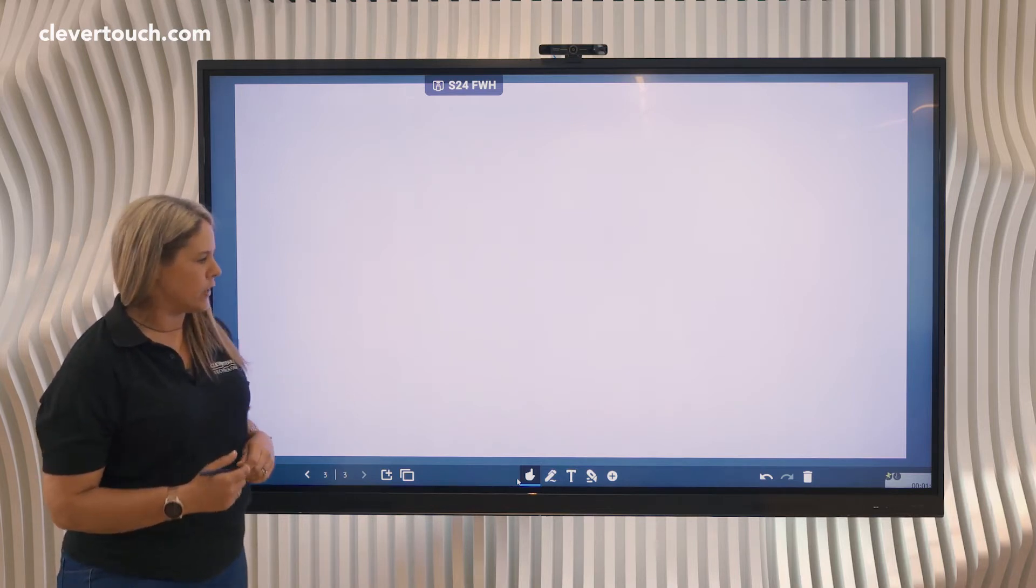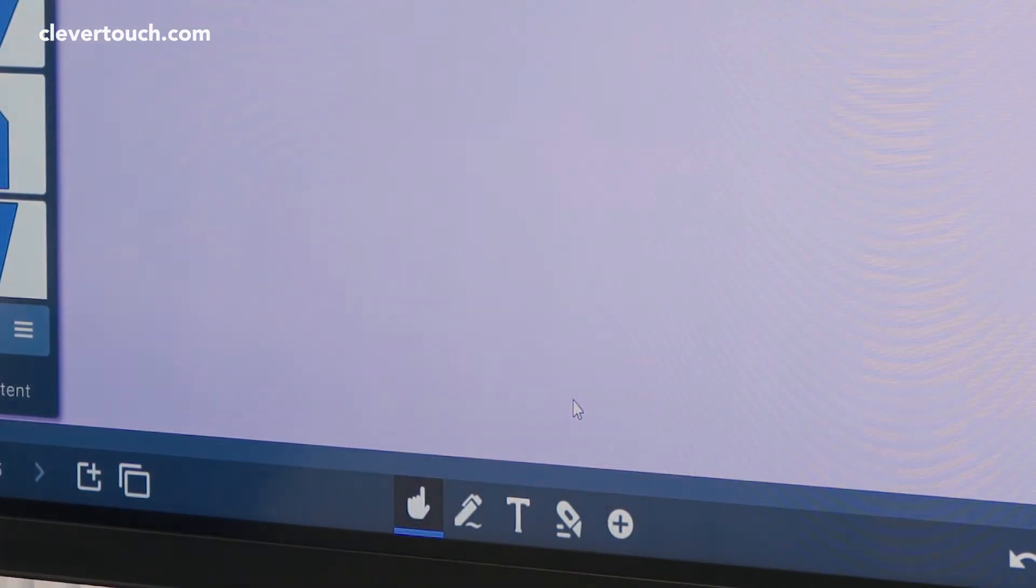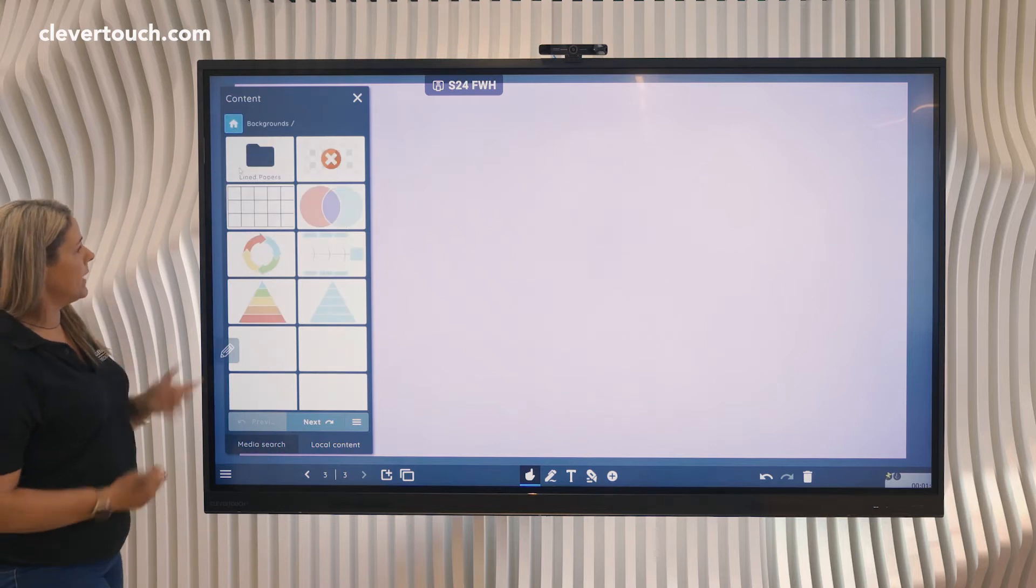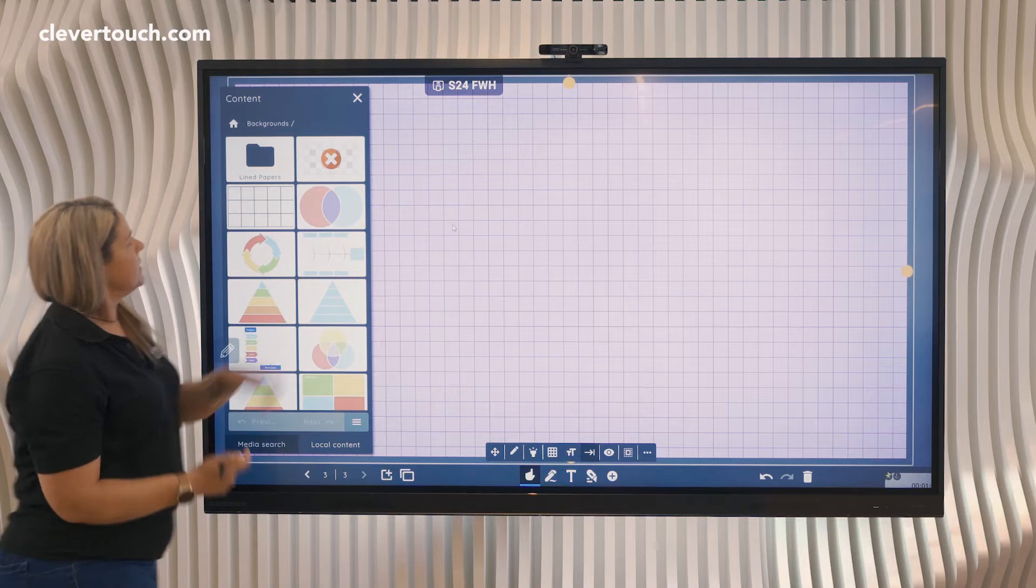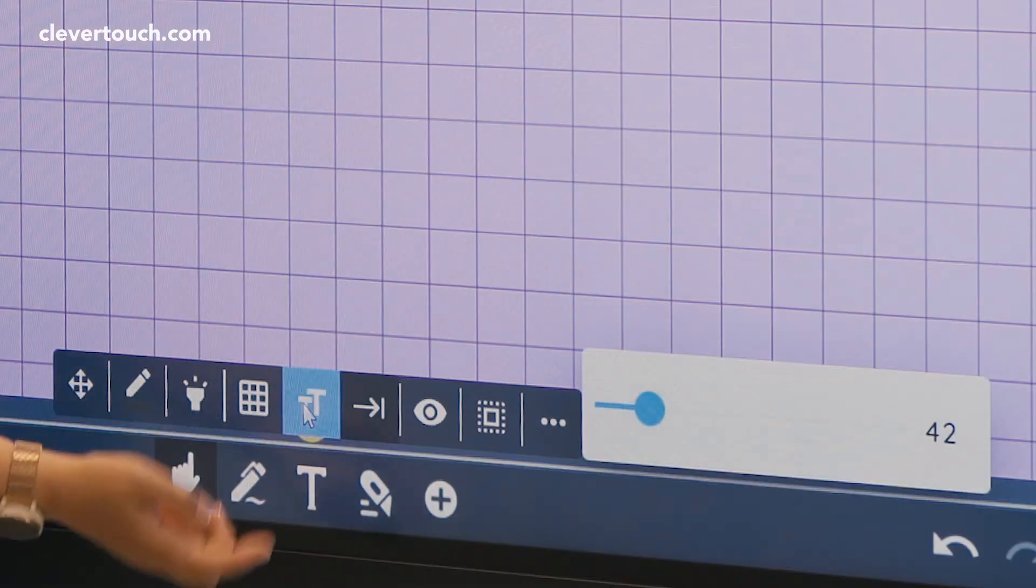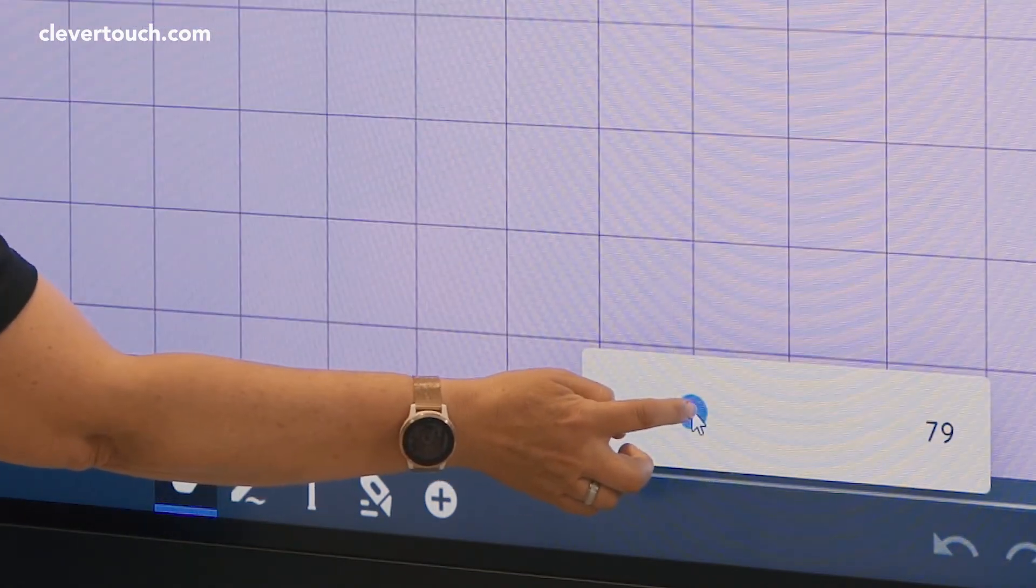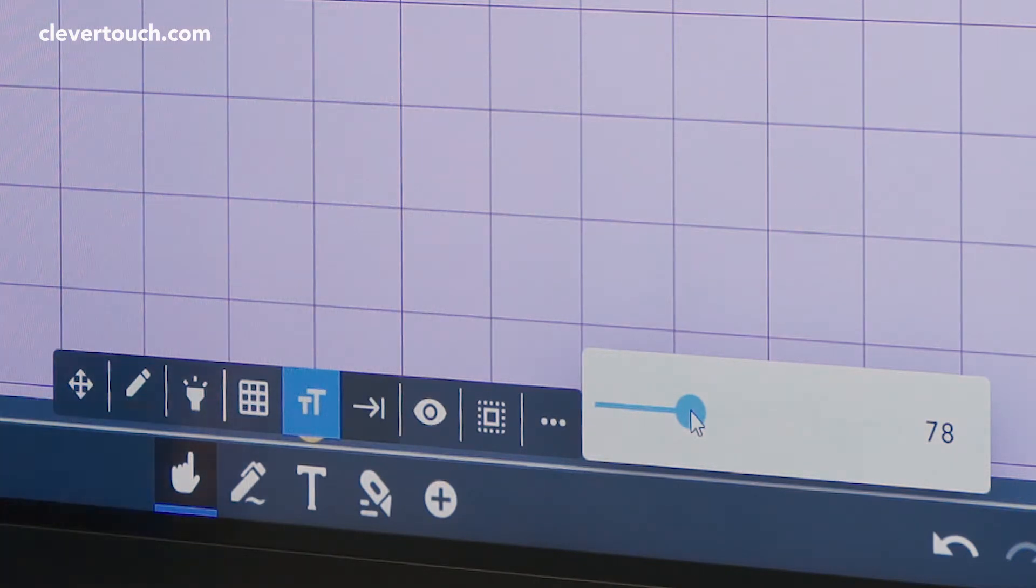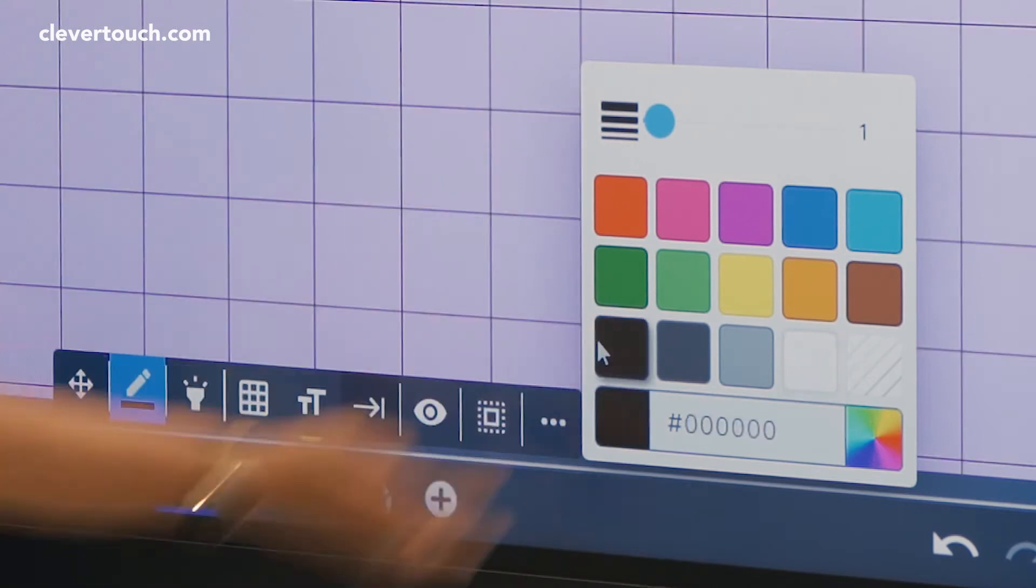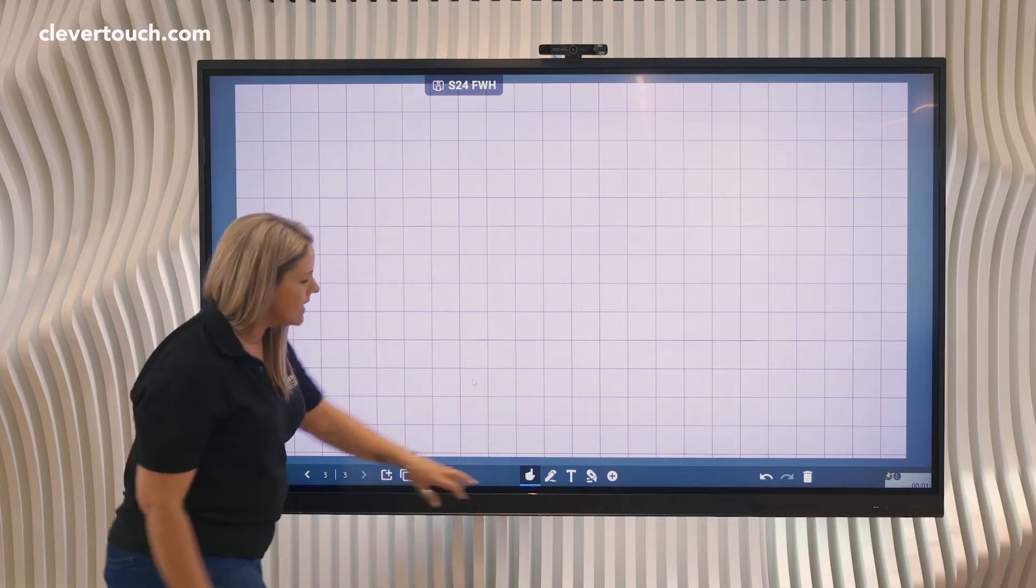First thing I'm going to do is go down to our content because I want to put a background on. Go into our backgrounds and I'm going to just use the squares. You can see I've quickly just dropped it in. I can adjust the size of them if I wish by using a slider here, and I can change the color of them as well if I want to, whichever color I wanted. Now that I've got my background on or my tile...